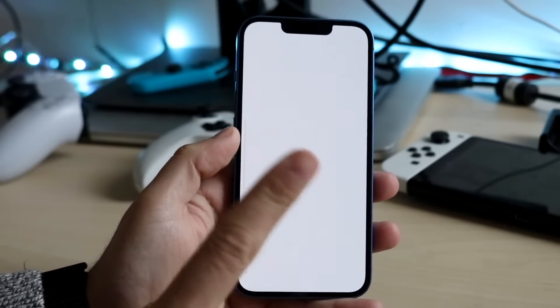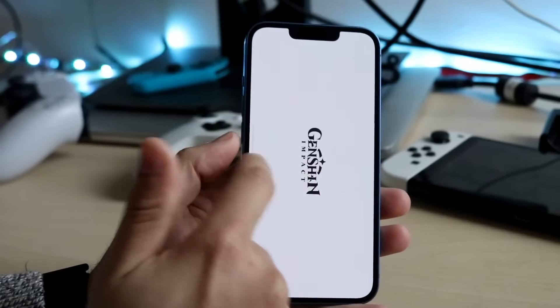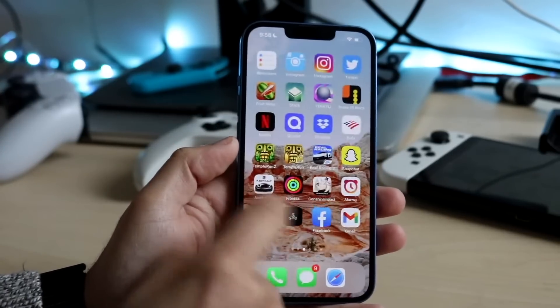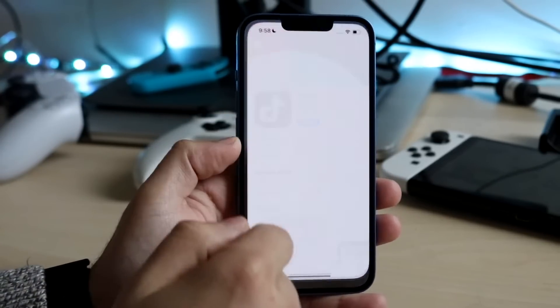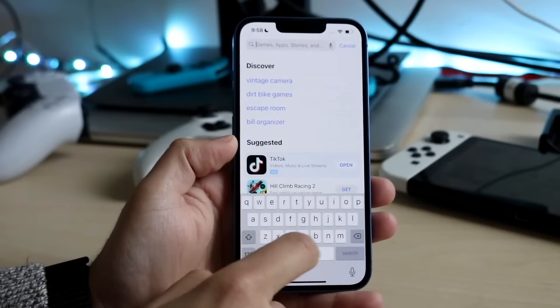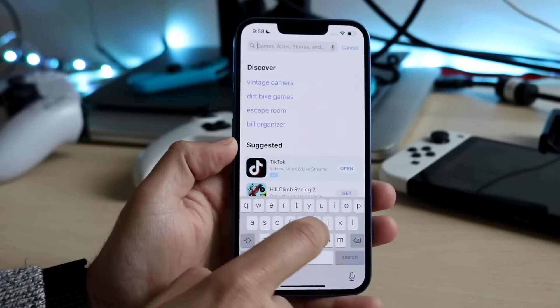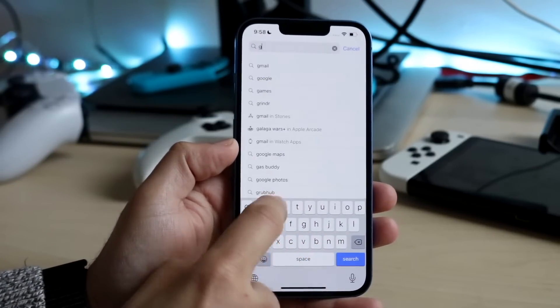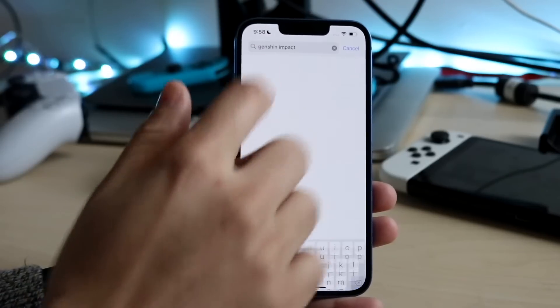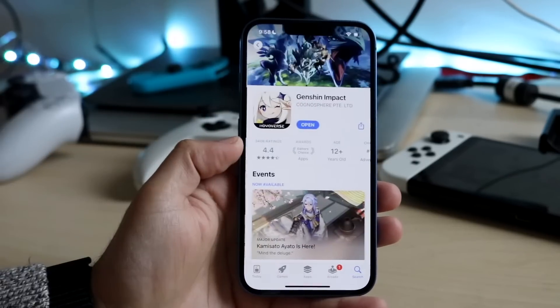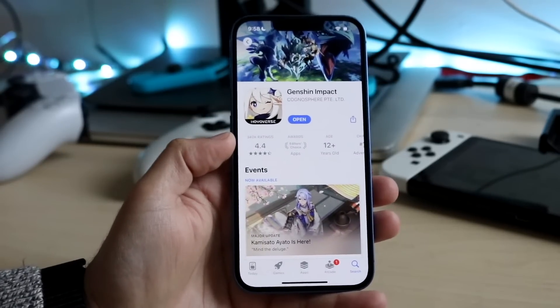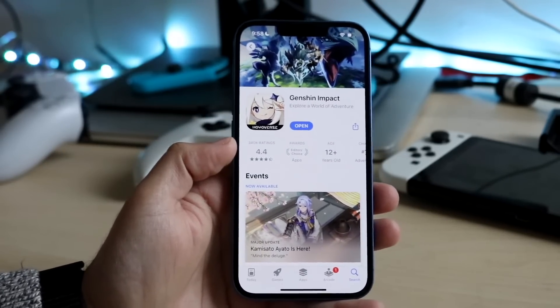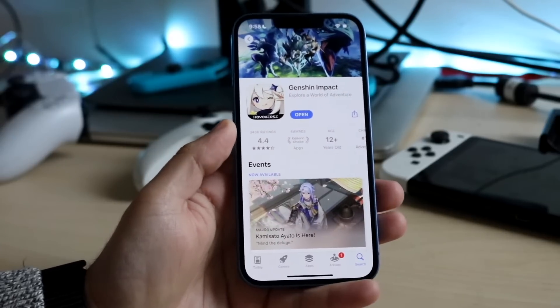The very first thing I would recommend doing is making your way over to your app store. You want to go ahead and search up that game and see if there's an update available for it. In this case we can go and type in Genshin and you want to update that application or that game. Update that game and that should probably fix it for a lot of you.